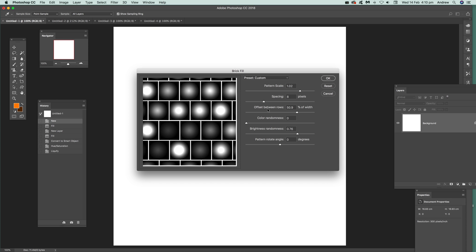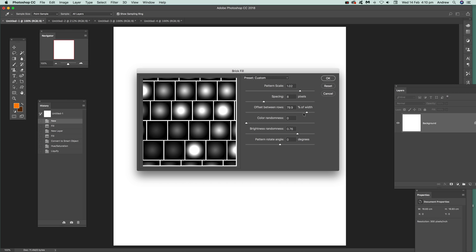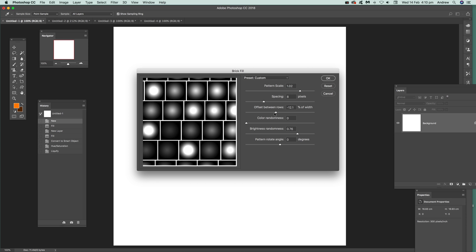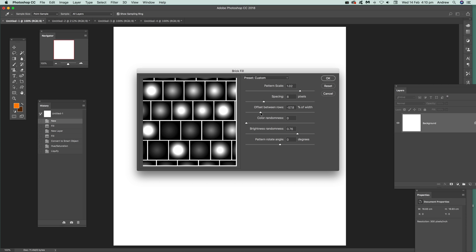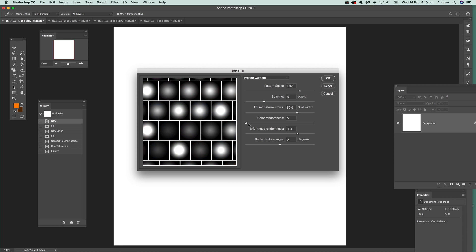Now also offset between rows, you can move that along, just move that backwards and forwards. I'm just going to go for about 50%, perfectly reasonable, so you can just see 50% there, there and there. Color, so you can push it up so you can go for extreme color. I'm just going to keep that back there.